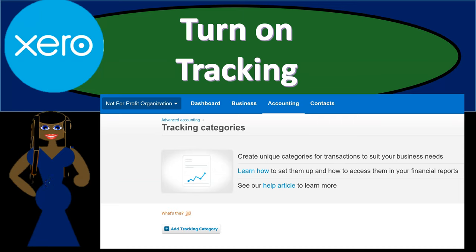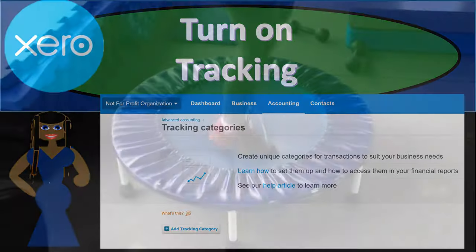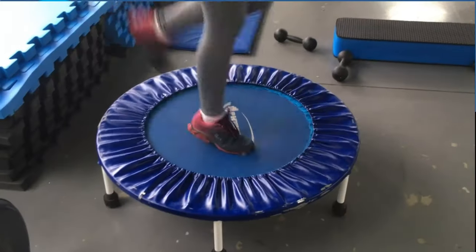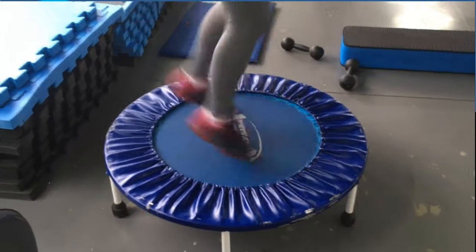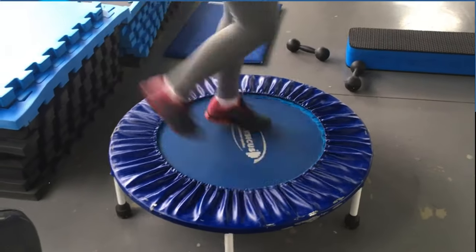In this presentation, we will turn on the tracking feature within our Xero accounting software. Get ready, because here we go with Xero.